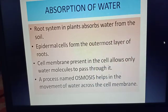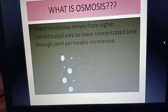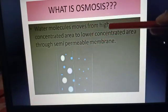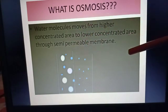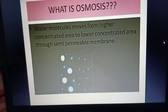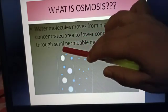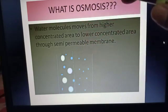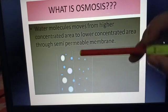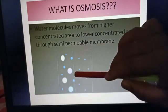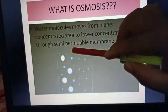Now I will explain what osmosis means. Osmosis means water molecules move from a higher concentrated area to a lower concentrated area through a semi-permeable membrane. Always remember — things move from highly concentrated areas to low concentrated areas. A semi-permeable membrane allows only certain particles to pass through. Looking at the diagram, you can see some big circles and some small circles.